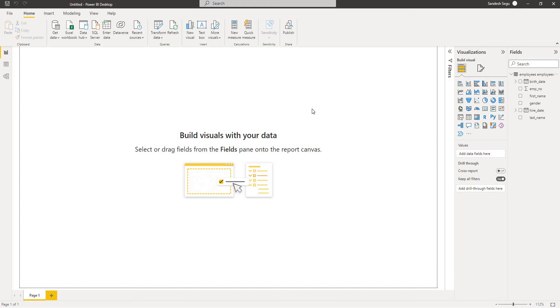So that is all for today. This is how we connect to the MySQL database from Power BI. Subscribe to my channel for more videos like this. Thanks for watching. Thank you.